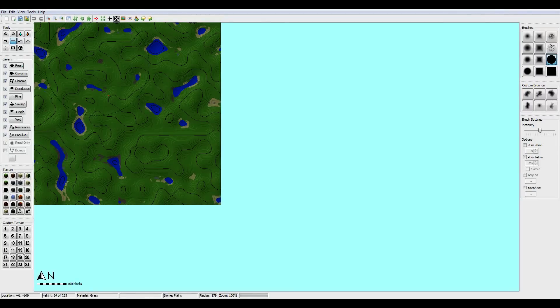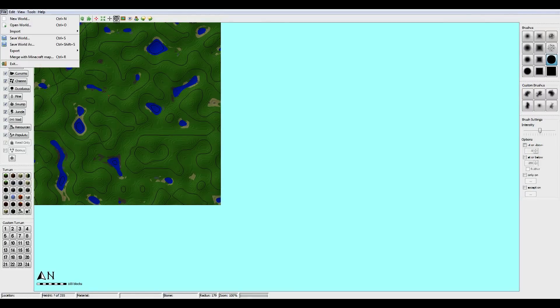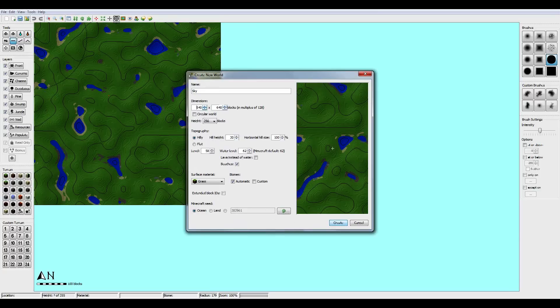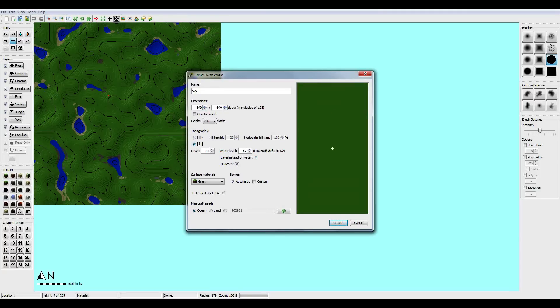So just open up world painter and we're going to create a new world. Just name it whatever you want, it doesn't really matter. And dimensions don't make it big, we don't really need a huge map. We're going to start by clicking on flat and that is pretty much it.